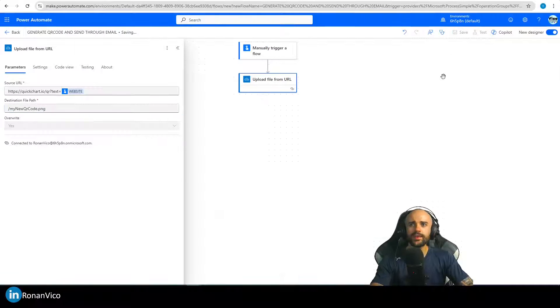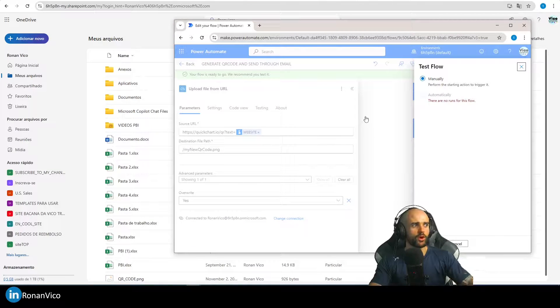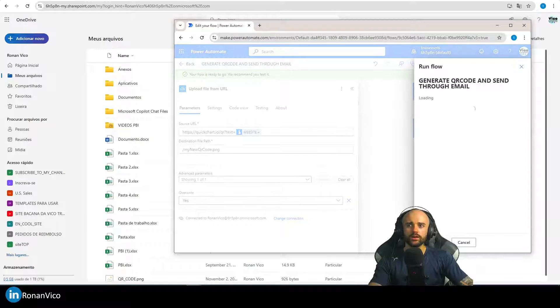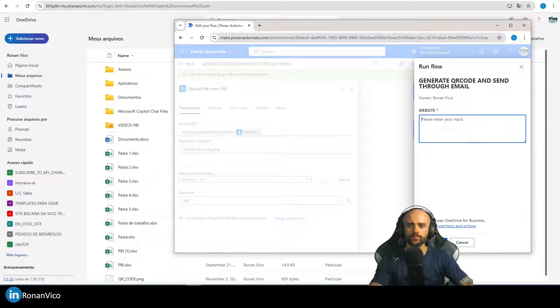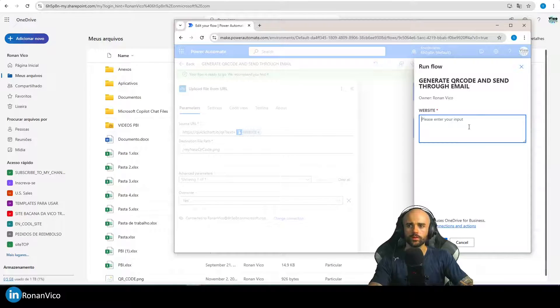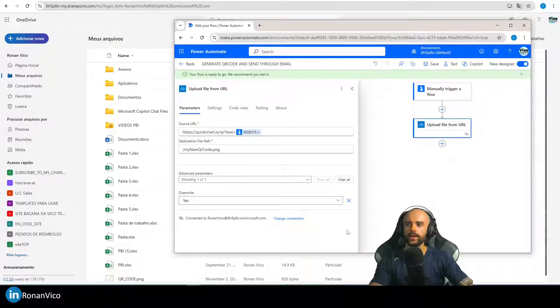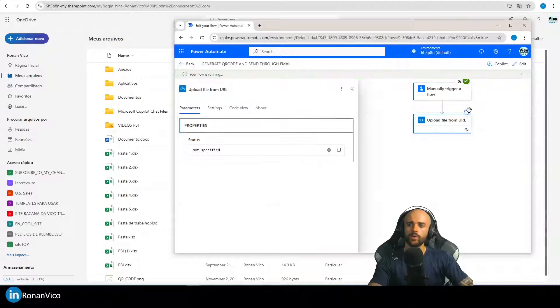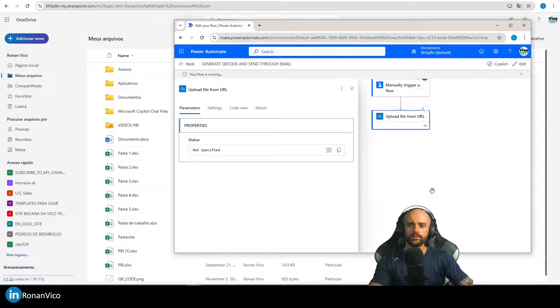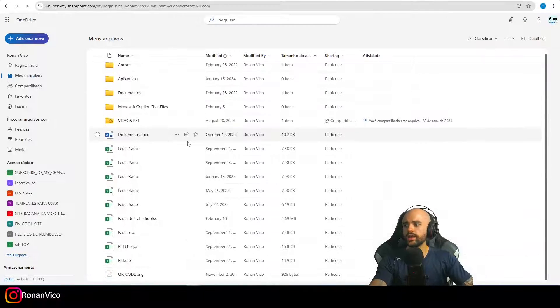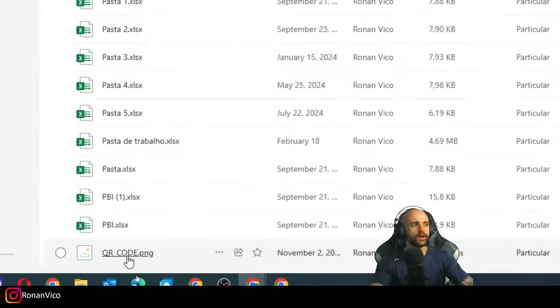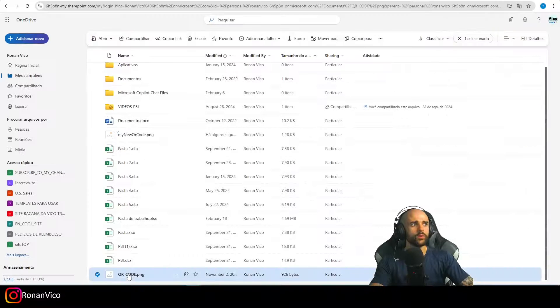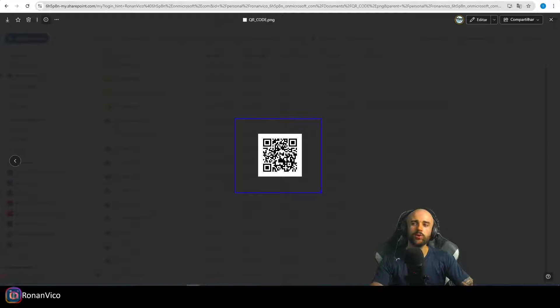When I save it and test it, I'm going to run here the automated cloud flow. My website is going to be okay. When it runs, you can see here on my OneDrive my QR code right here. When I open it, my QR code is ready.